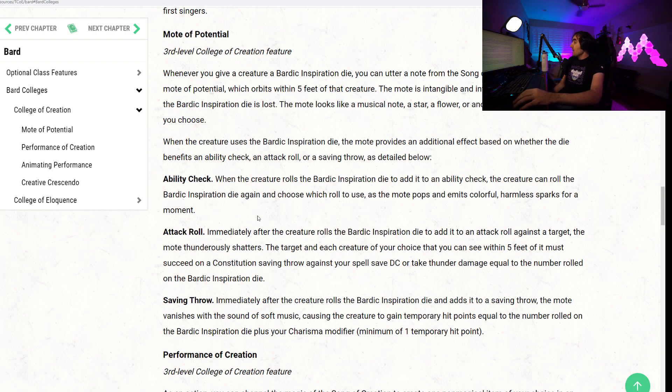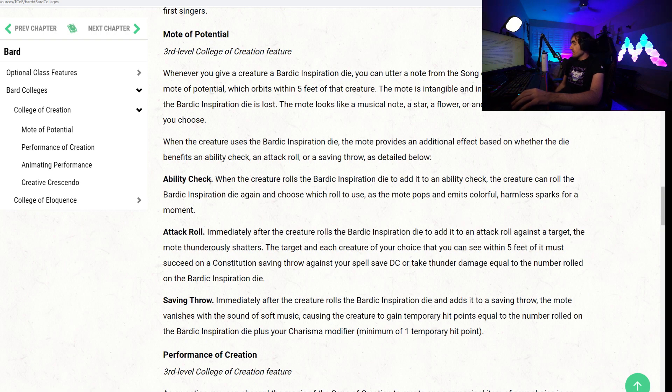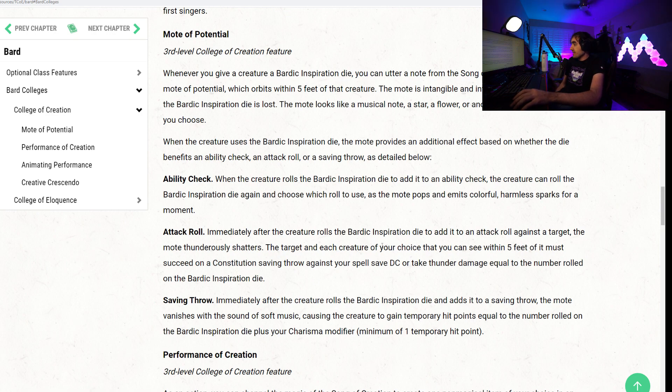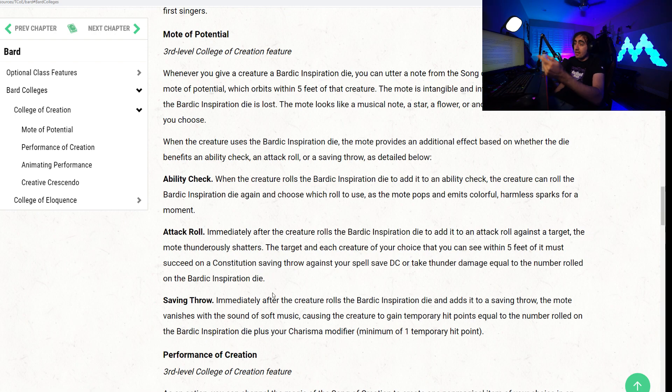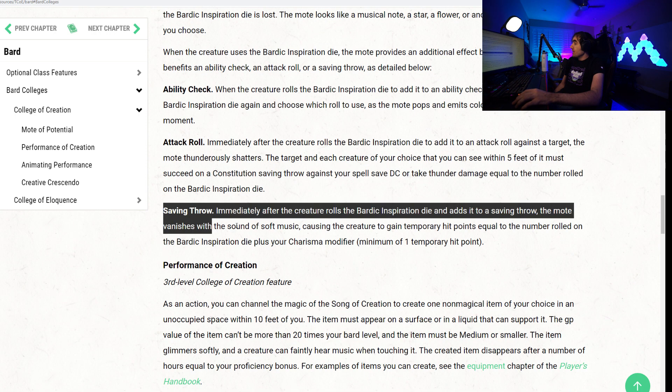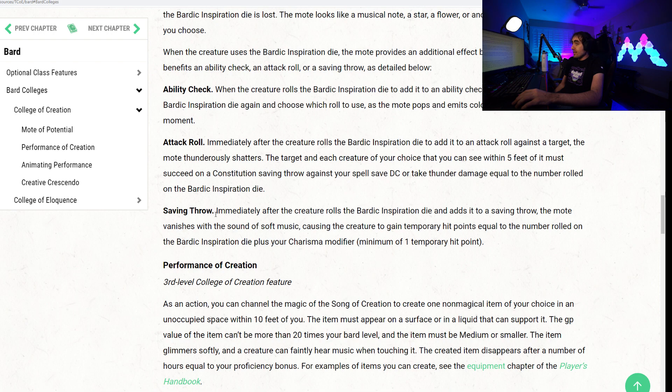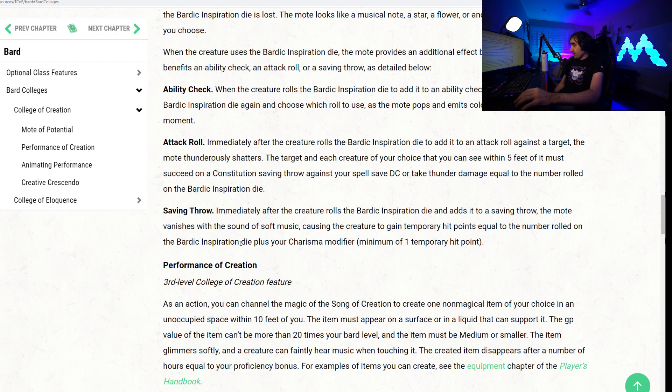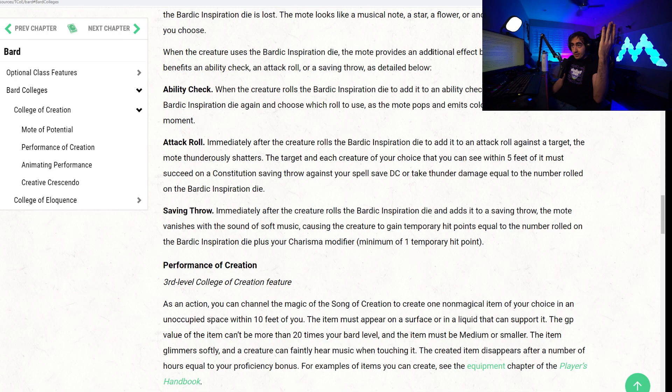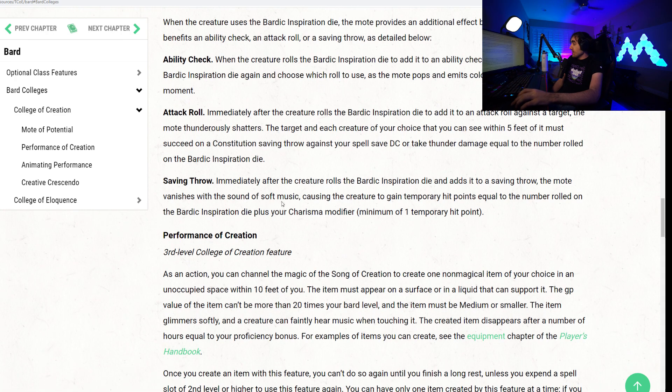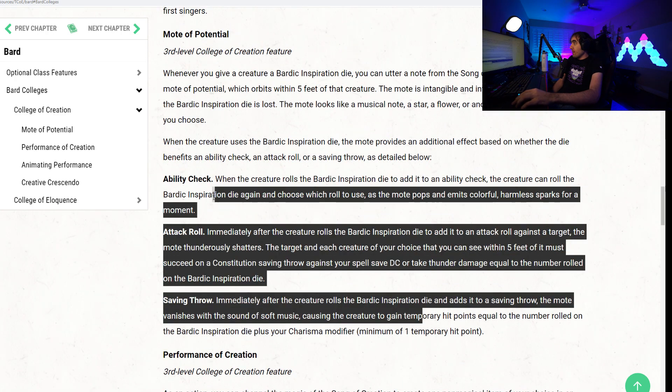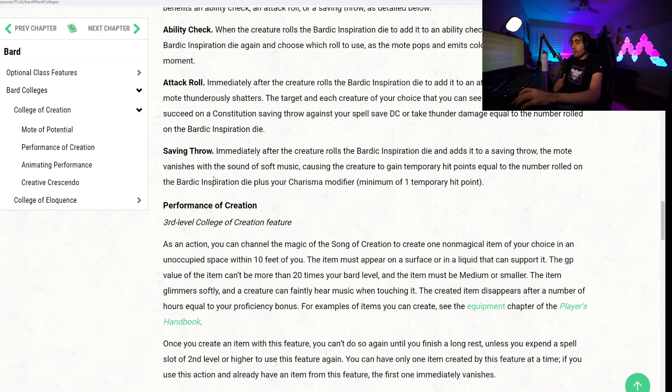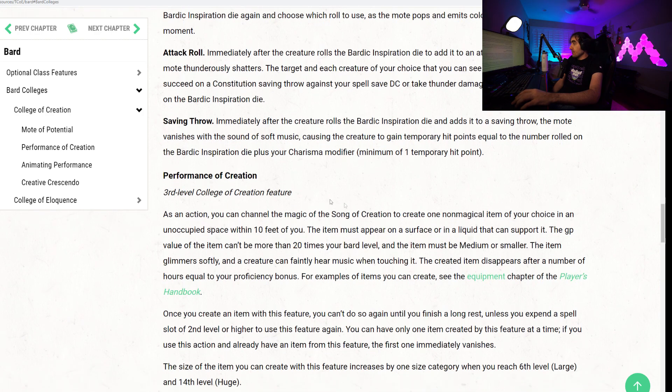For an attack roll, immediately after the creature rolls the Bardic Inspiration die to add it to an attack roll against the target, the Mote thunderously shatters. The target and each creature of your choice that you can see within 5 feet must succeed on a Constitution save against your spell save DC, or take thunder damage equal to the number rolled on the Bardic Inspiration die. Pretty helpful right there. And if you use it on a saving throw, immediately after the creature rolls the Bardic Inspiration die to add it to a saving throw, the Mote vanishes with the sound of soft music, causing the creature to gain temporary hit points equal to the number rolled on the Bardic Inspiration die plus your Charisma modifier. Versatility stacked on top of versatility is what I'm gathering here. These are very small benefits, but at level 3, it's all the versatility you need for this.